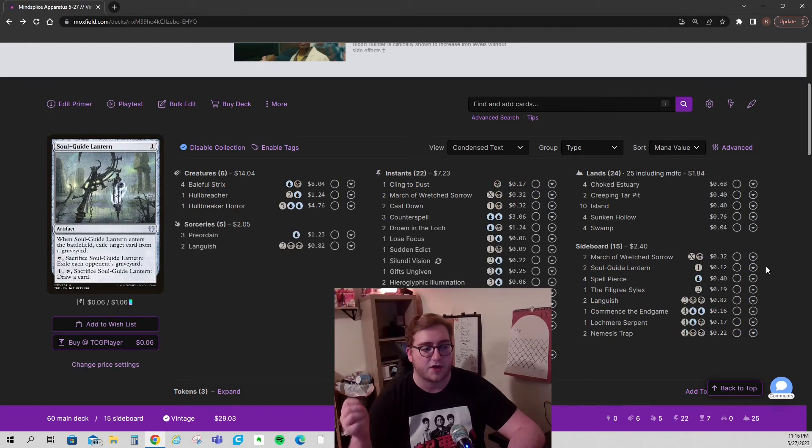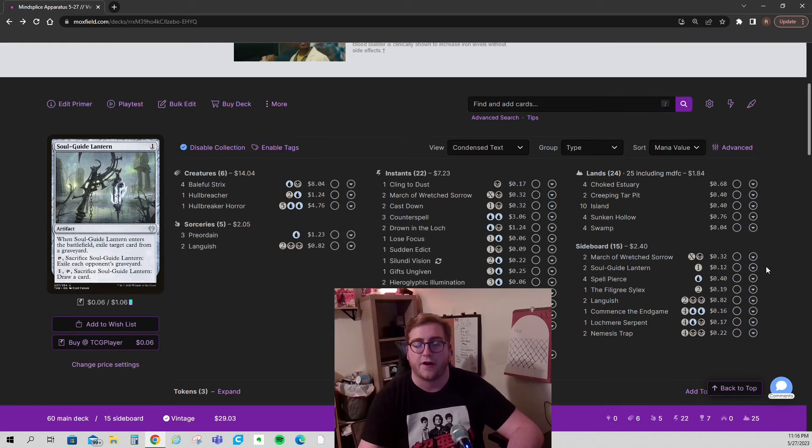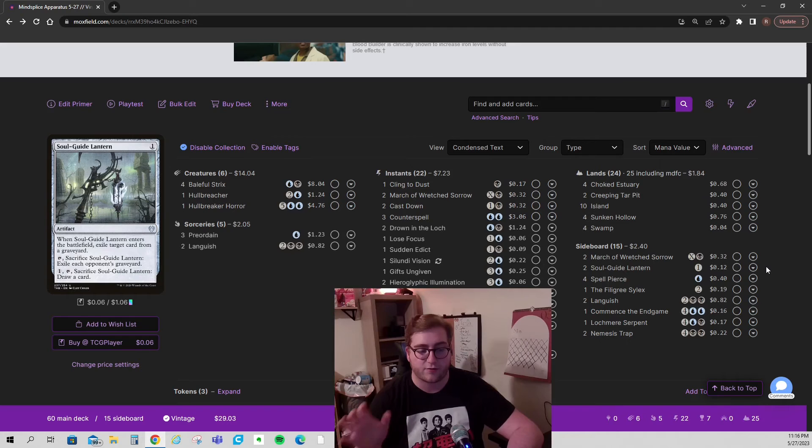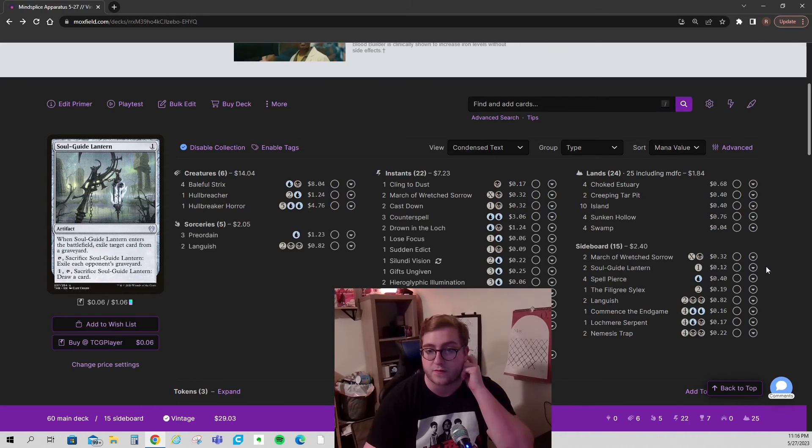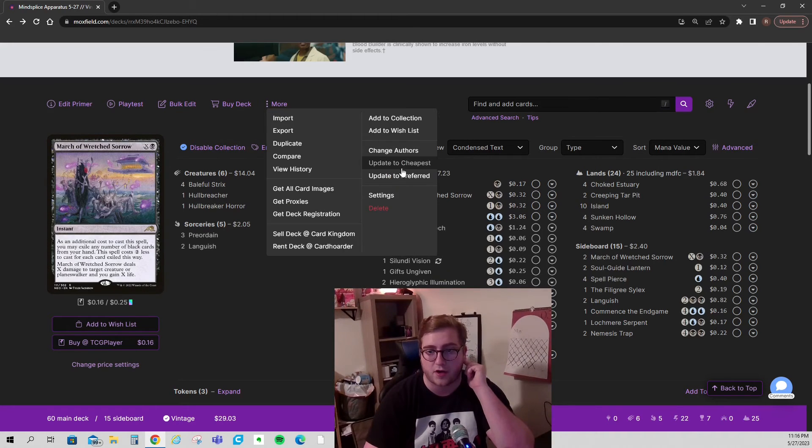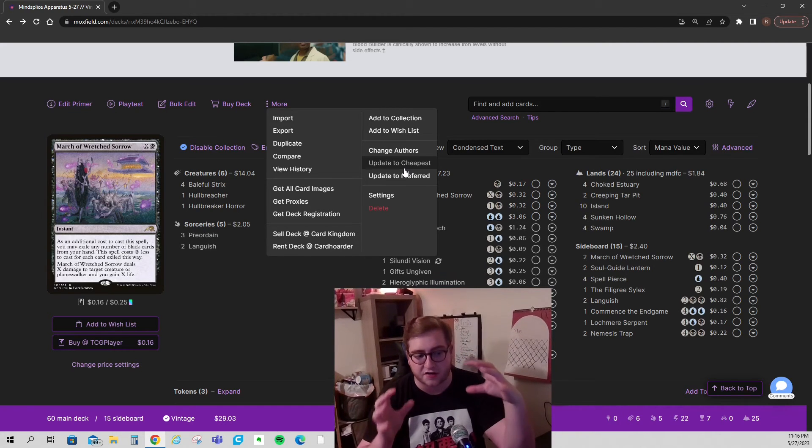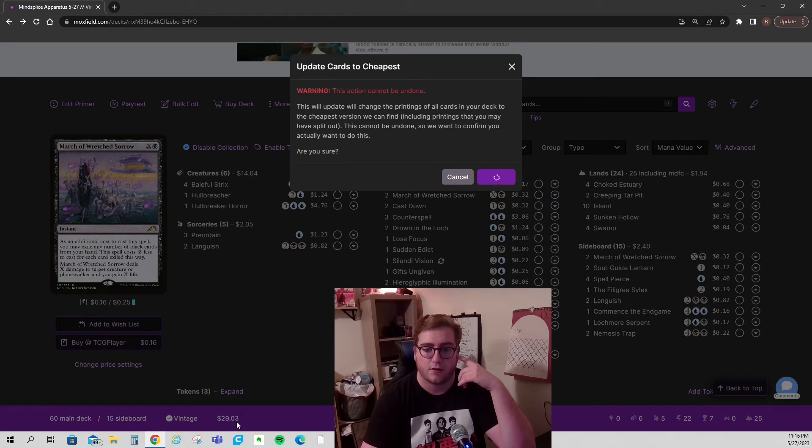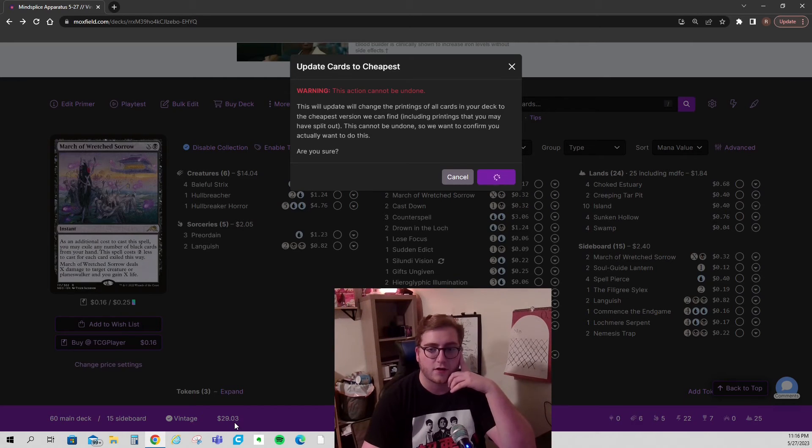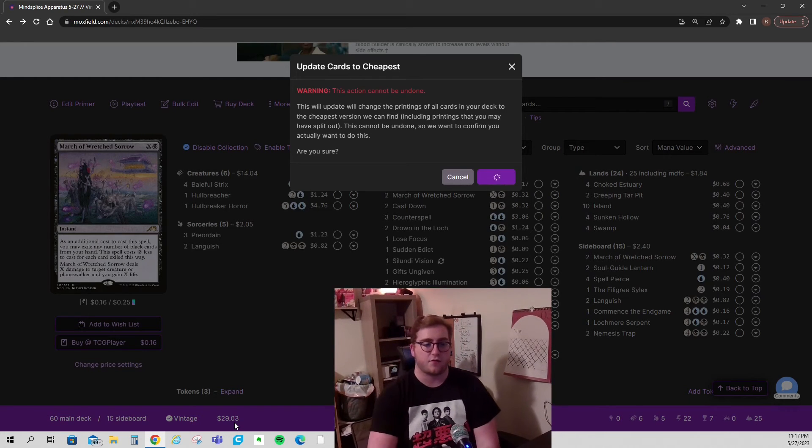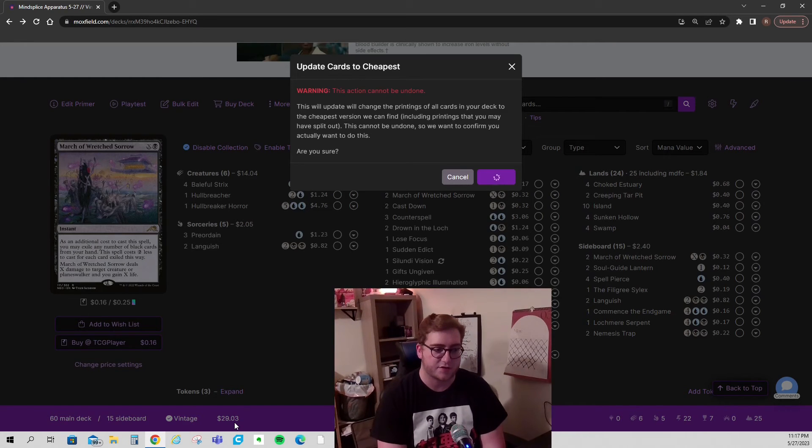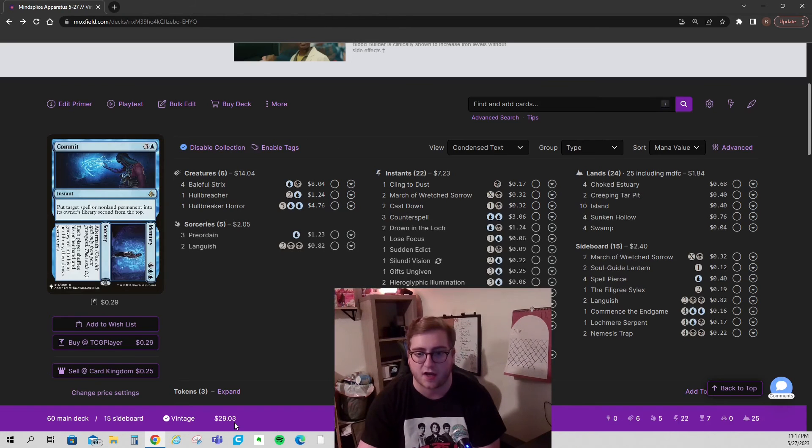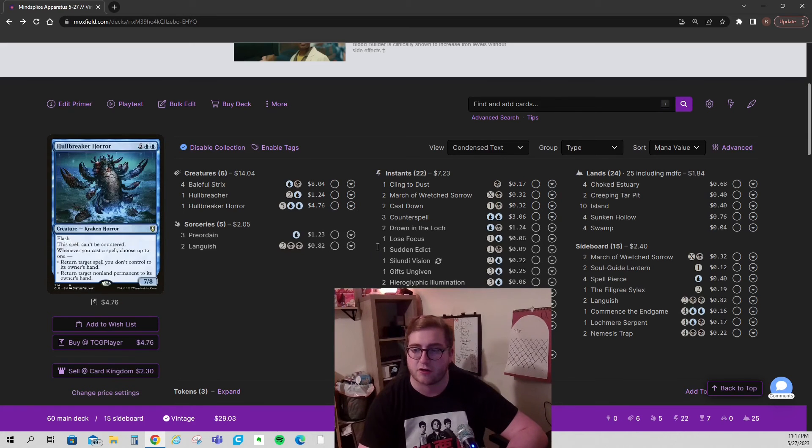So to recap, attractions, stickers, snow basics, all priced. Other than that, pricing is done on TCG market through Moxfield. This will automatically update. If you go to more here, there's an update to cheapest setting. This is kind of like shaking your TCG player cart. I'm at $29.03 right now. Let's shake it. Sometimes it changes. Sometimes it doesn't. I've never seen it take this long. But use that to make sure that just press that button every once in a while to make sure it's pulling the cheapest versions. It's the same. It's fine. But do that every once in a while and make sure you're correct.